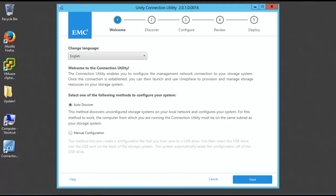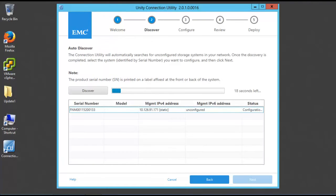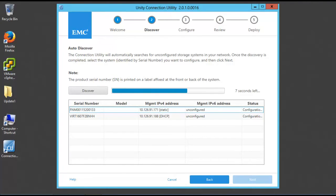On the welcome page, we choose the auto-discover option and hit the next button. The utility will scan the network for unconfigured systems and list them.